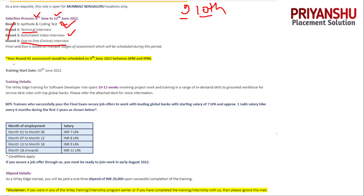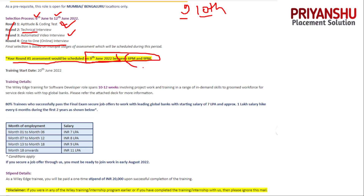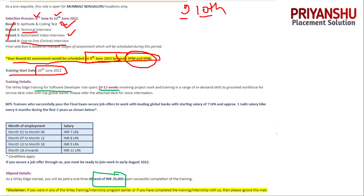This mail came with screenshots shared by a candidate who got the 9th June slot of 6 to 9 PM. The training date is 20th June — training starts from 20th June. They are doing the process a little fast. Training is for 10 to 12 weeks, and after training you will get a stipend of 20k.